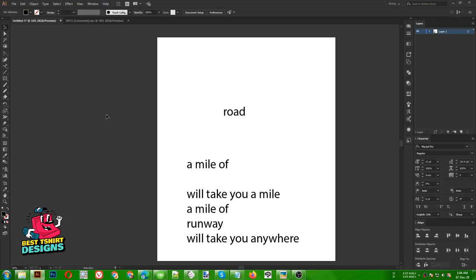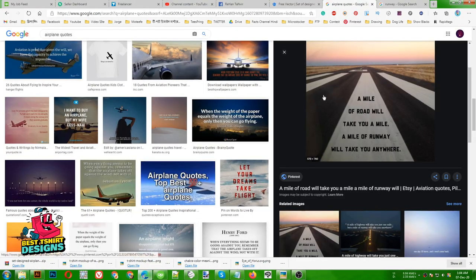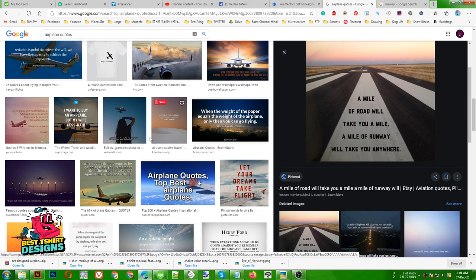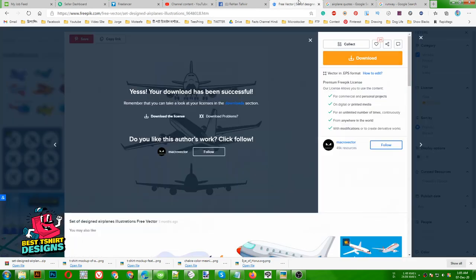Hello everyone, today I am going to make another t-shirt design — a treasure design for airplane pilots. I was searching for quotes and found this one: 'A mile of road will take you a mile, a mile of runway will take you anywhere.' To make a concept like this, you need to first do some research — I was searching for 'runway' to get some idea of how a runway looks.